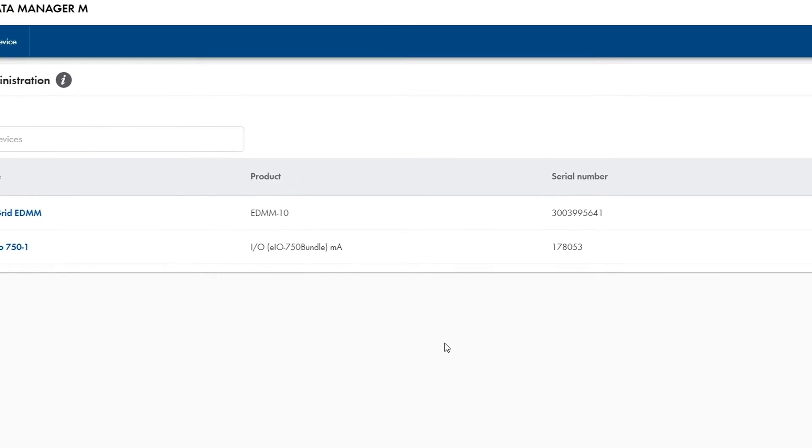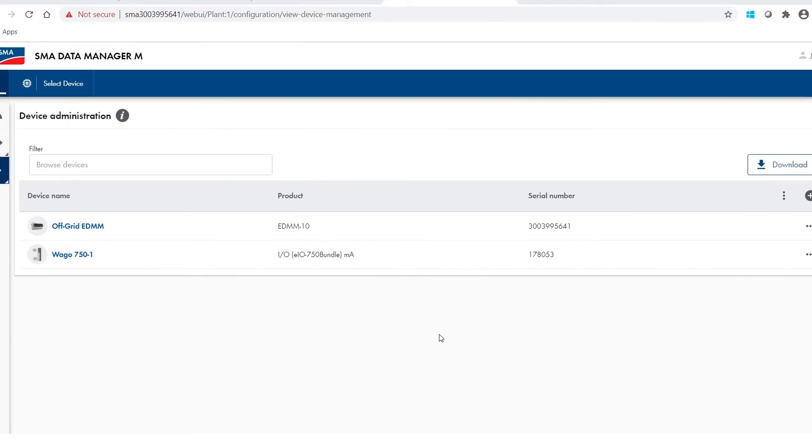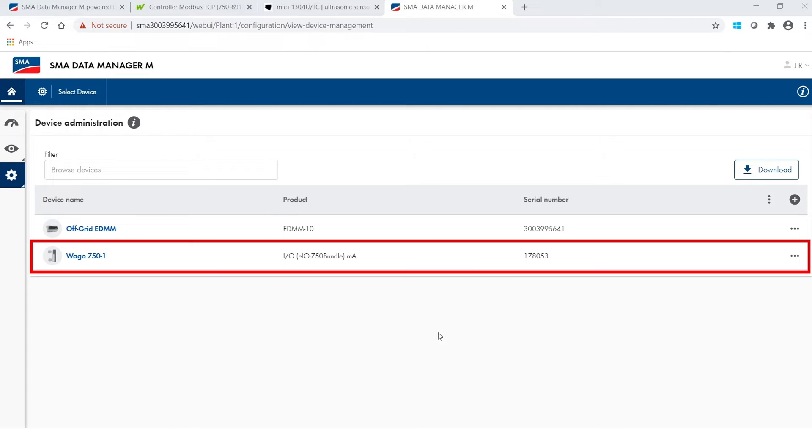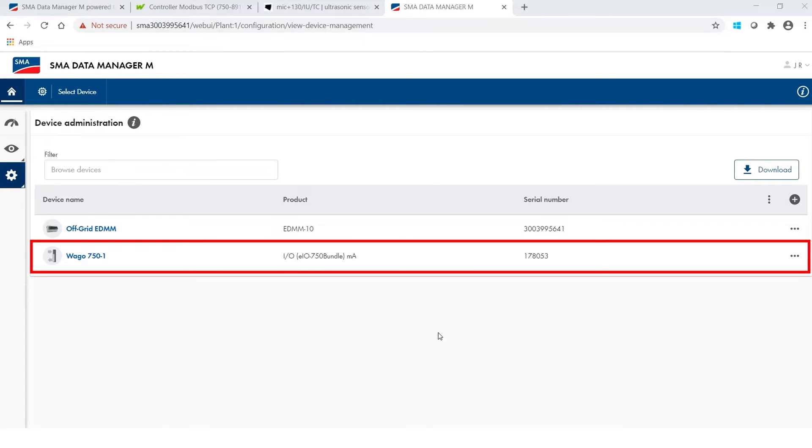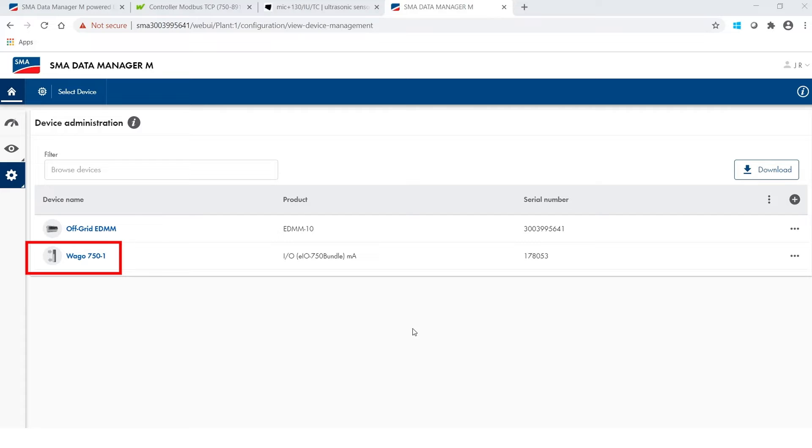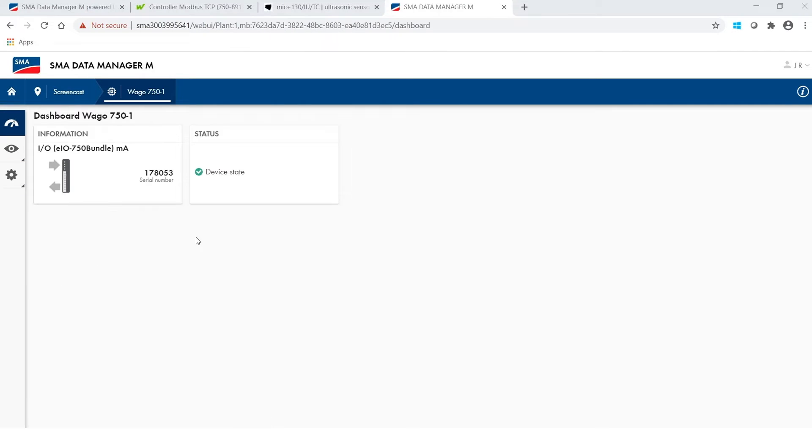As the process to add the device is now completed I can see that the changes are saved and that the VAGO device is added to the device list. Now I need to set the parameters of the device itself. For this matter click on the device and the device's dashboard will open.